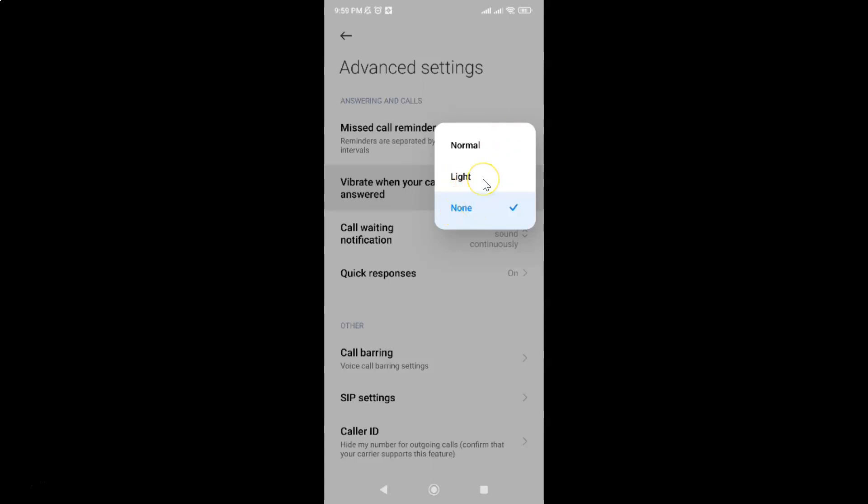To enable vibrate when your call is answered you need to select from these two options: normal vibration or light vibration. Just go to the option that you want and then tap on it to select it.